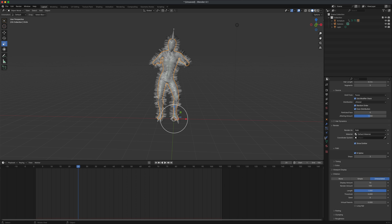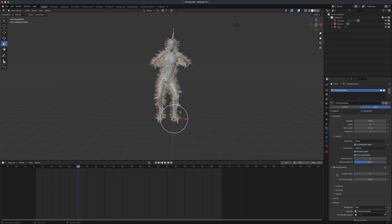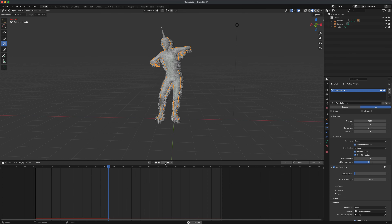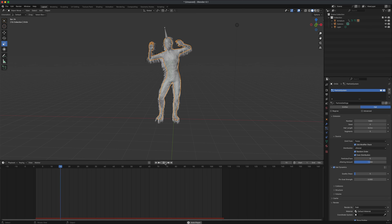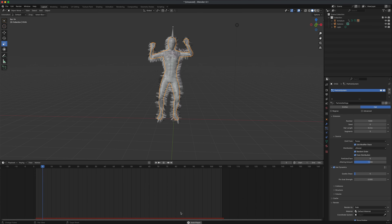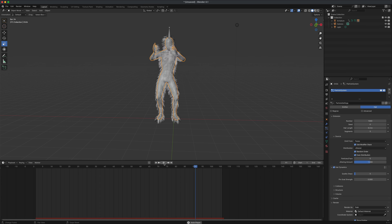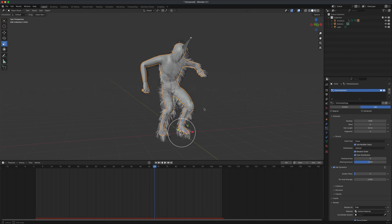With the character still selected, go up and turn on Hair Dynamics. You can open this up — the quality steps are currently set to 5. If you have a fast computer you can bump this up, but 5 by default is fine. Go back to frame 1 and press play — now the hair is actually moving around with physics. It's a lot more interesting, like a crazy Yeti character. The cache will kick in once you play it once and Blender 4.1 handles this really well.